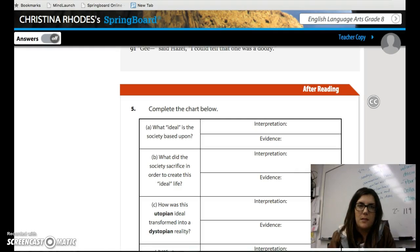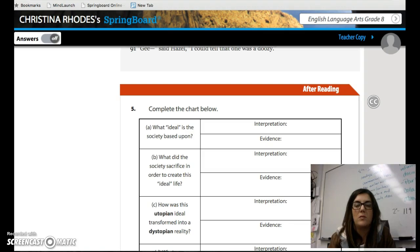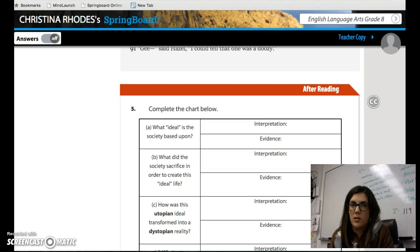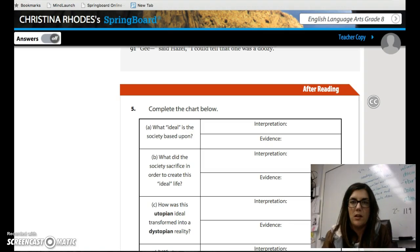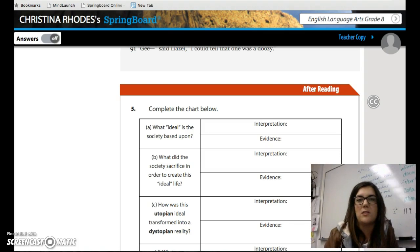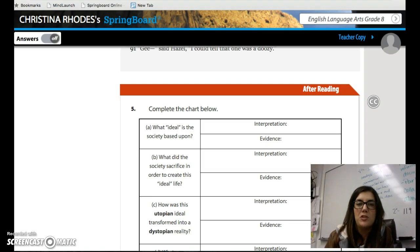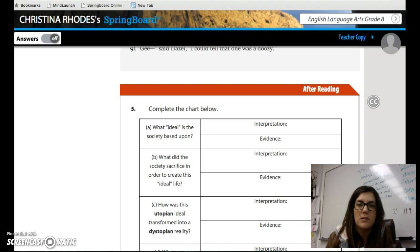Hi guys, welcome to the second part of 2.3. At this point you should have read the whole entire story, answered all the questions in the side margins. There were eight questions that will be on the quiz on Flickers, so make sure you know what they are. You should have annotated the text using your metacognitive markers. Then you have the after-reading section number five below.